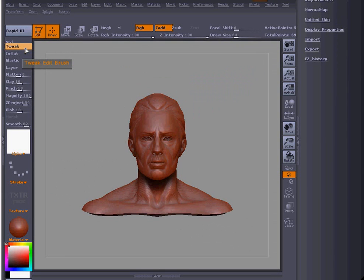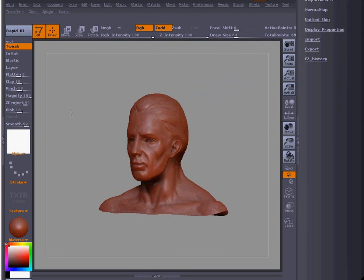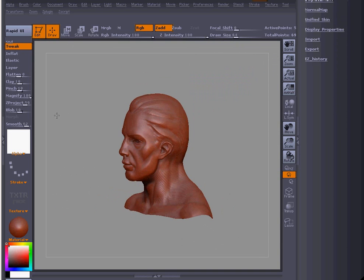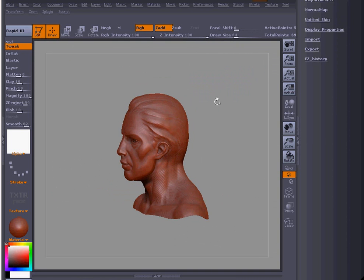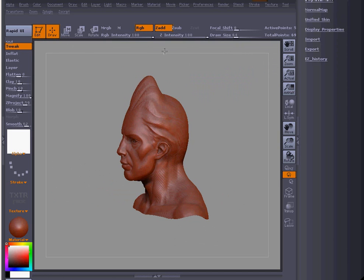Here's a little tip on the Tweak Edit Brush. In ZBrush, it basically just lets you pull on the mesh. As you can see, I have limitations on how far I can pull. If I pull way up past the canvas, it just stops right there.